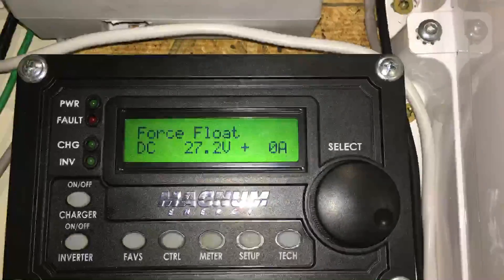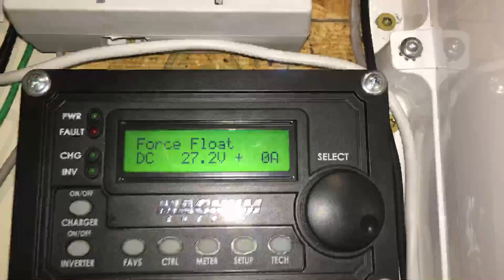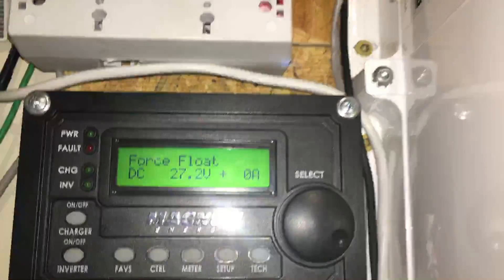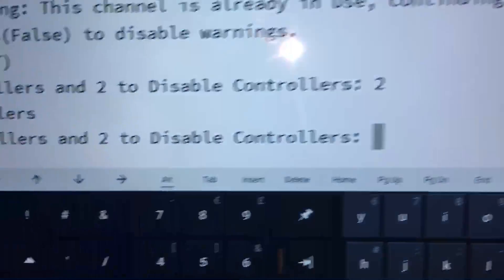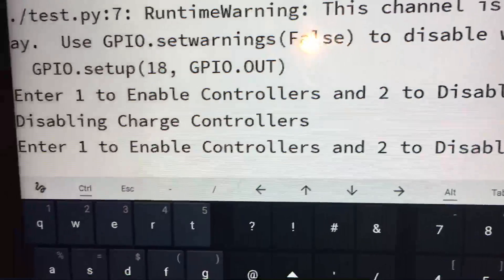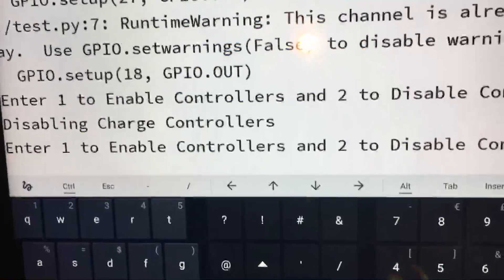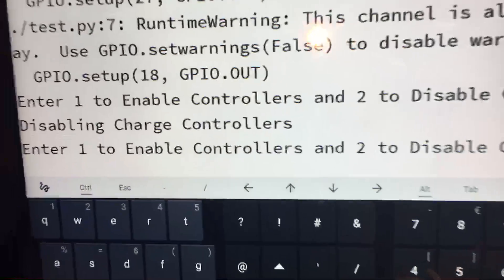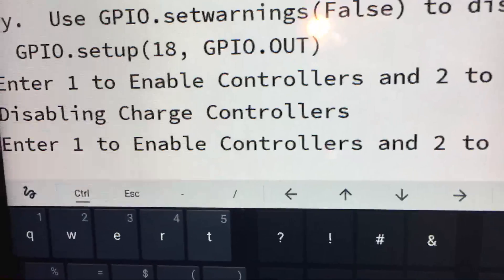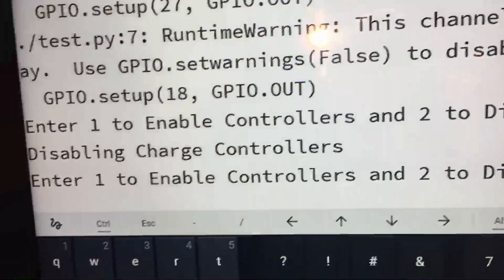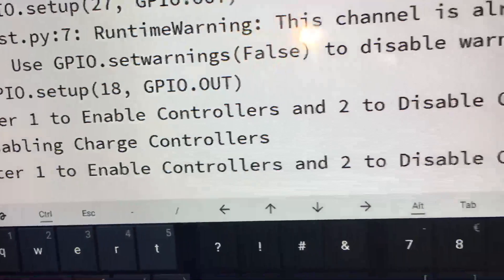So now, obviously my relays are turned off and I'm going to show you how it works. I created a program in Python where it's just a test program. I wait for user input and essentially it says enter one to enable controllers, two to disable.